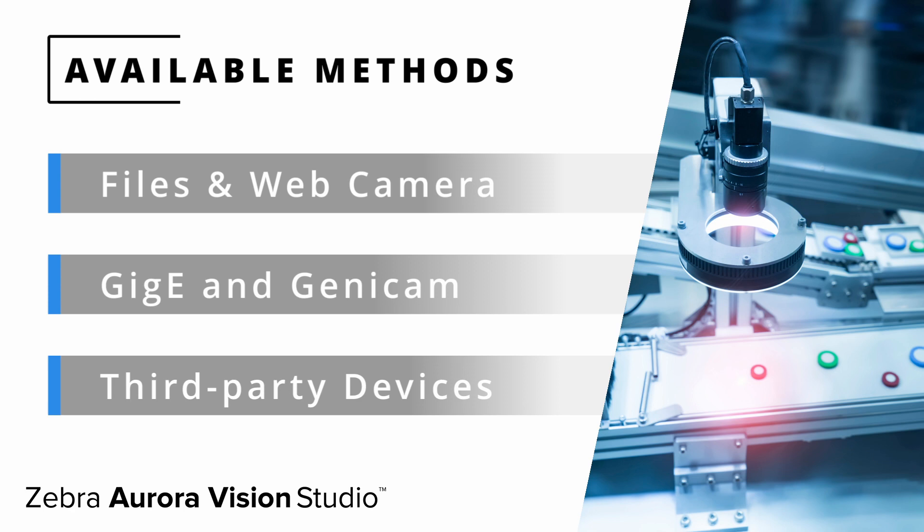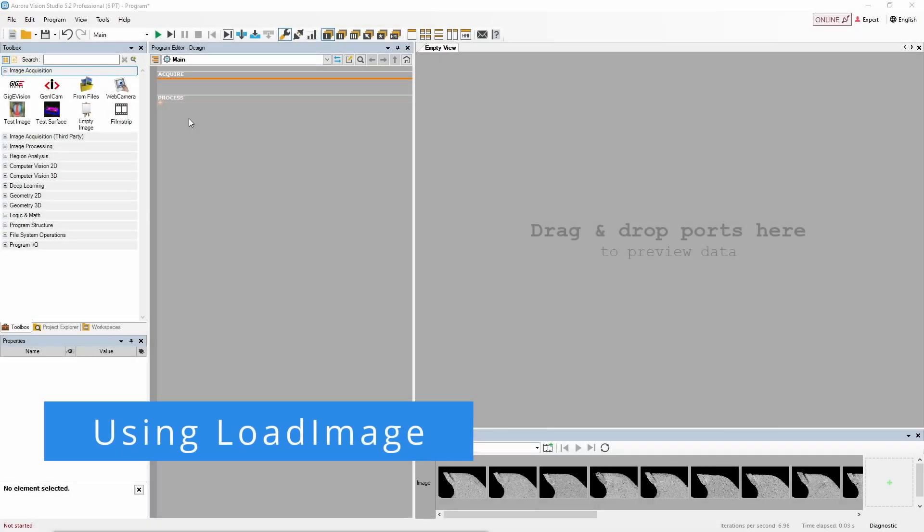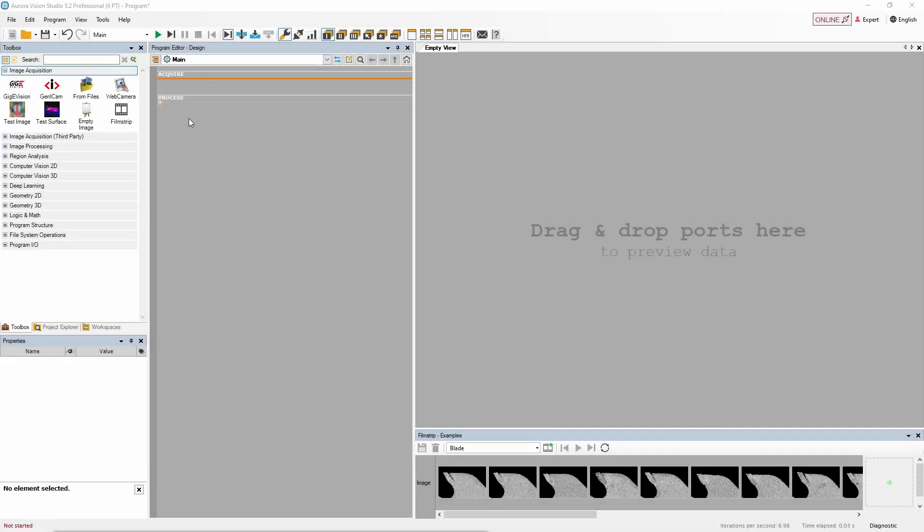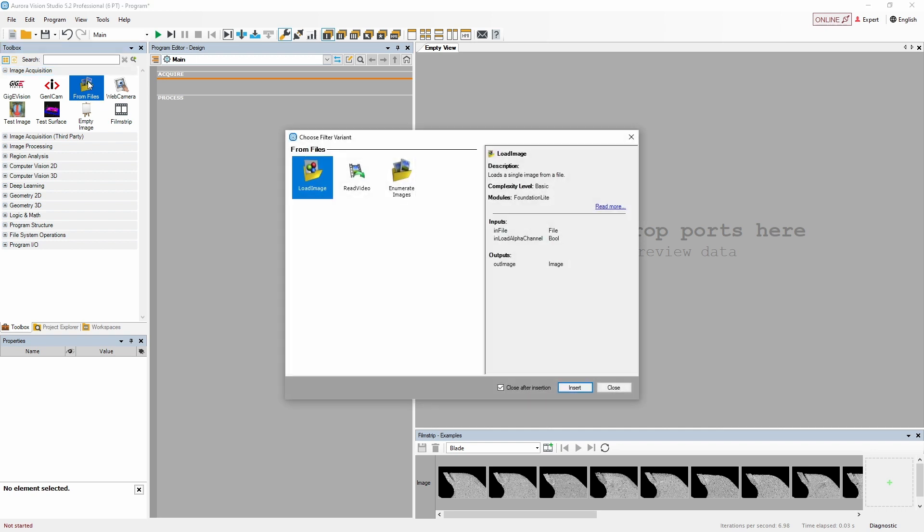We will cover the second and third method in detail in the later parts of this tutorial, but for now let's focus on acquiring images from files and from a webcam. The very first method of image acquisition is using the load image filter. We can find it in the from files tool located in the image acquisition section of the tool box. Let's place this filter in the acquire section of our program.